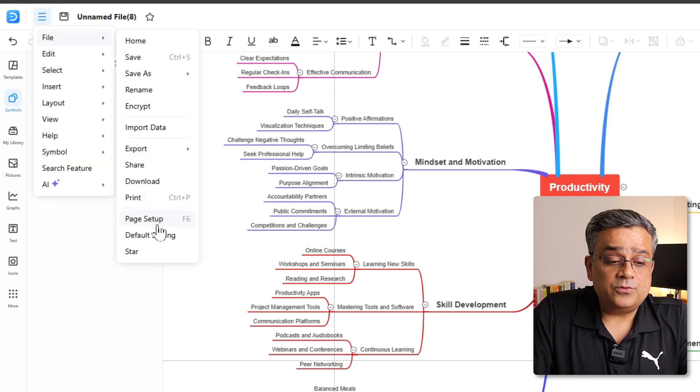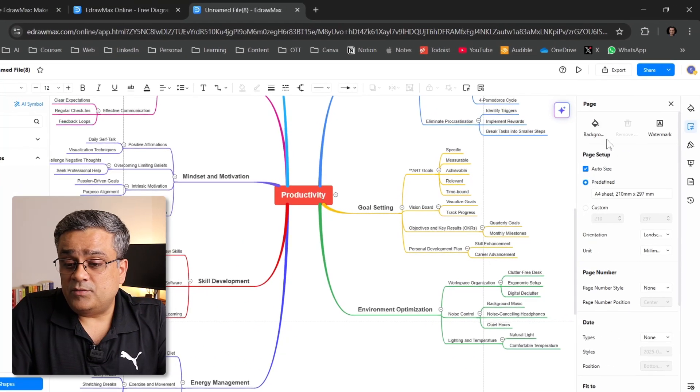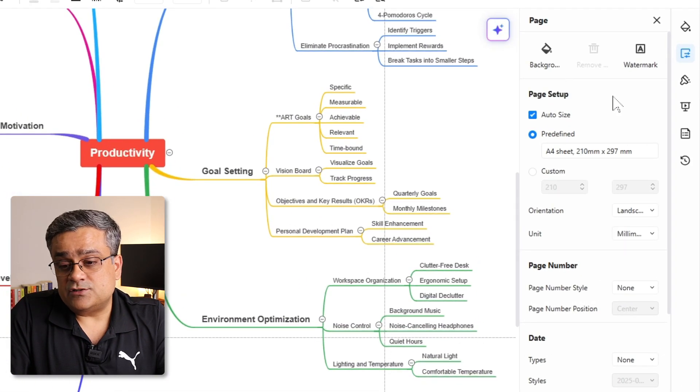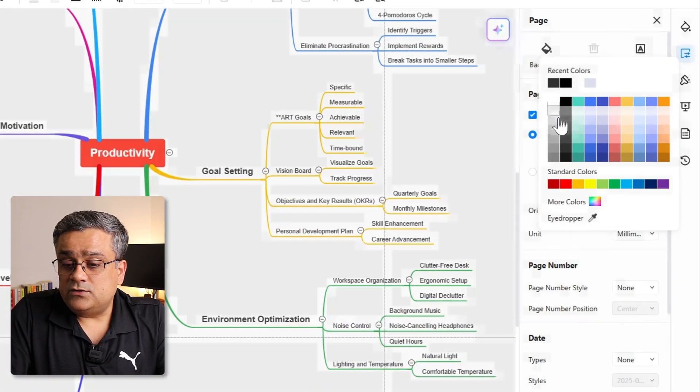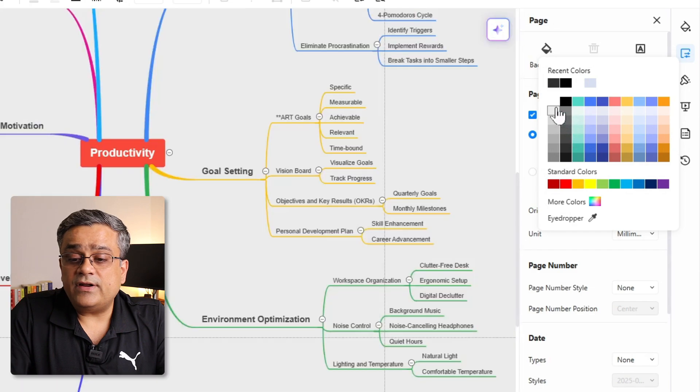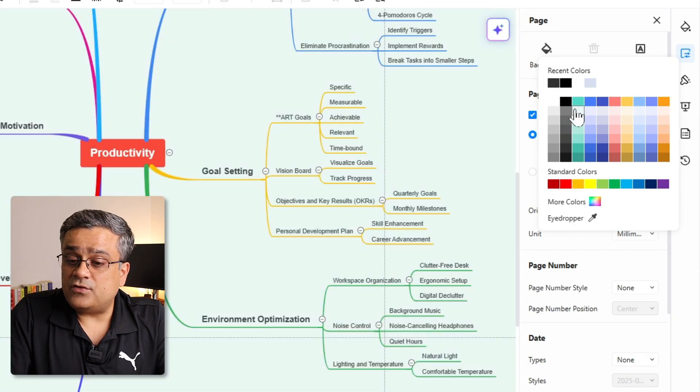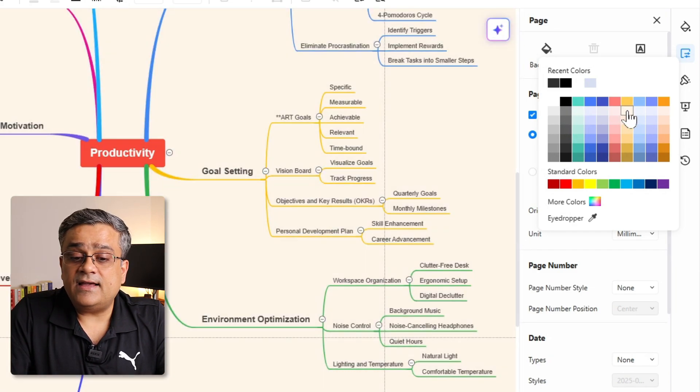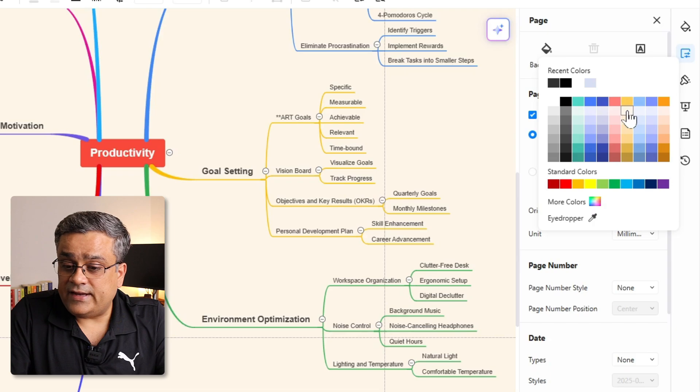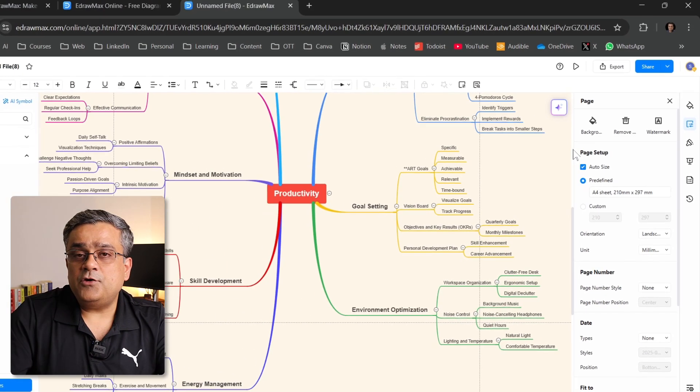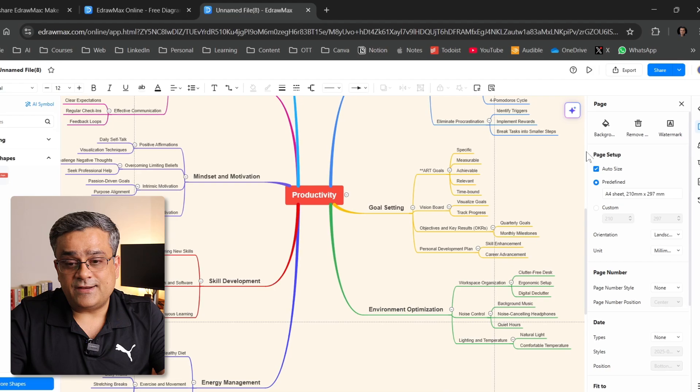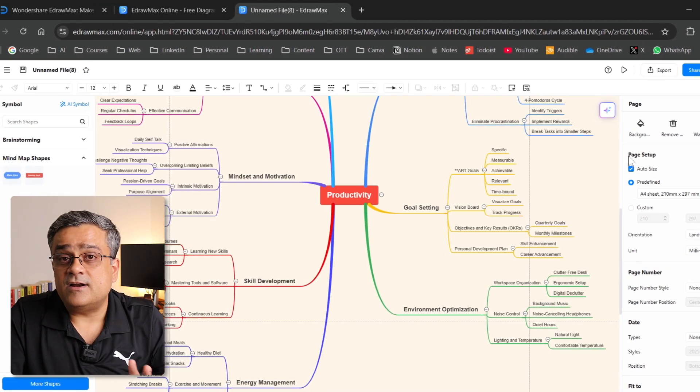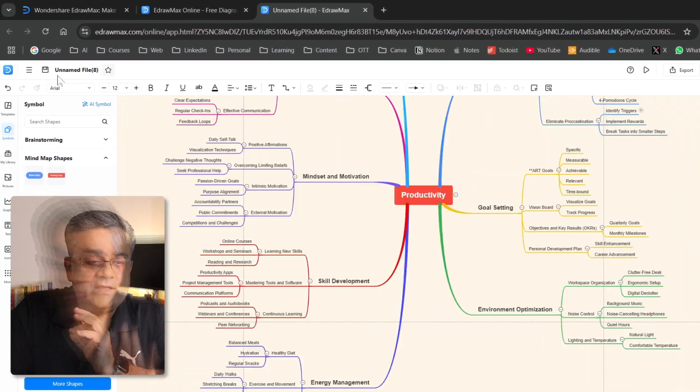Then you will be able to see all these controls. In the background, you will be able to choose if you are looking for any specific background for this entire mind map. If I click on any of the color, you will be able to do it. I am just giving you an idea of how you can create it, and there are multiple different controls that you can evaluate.